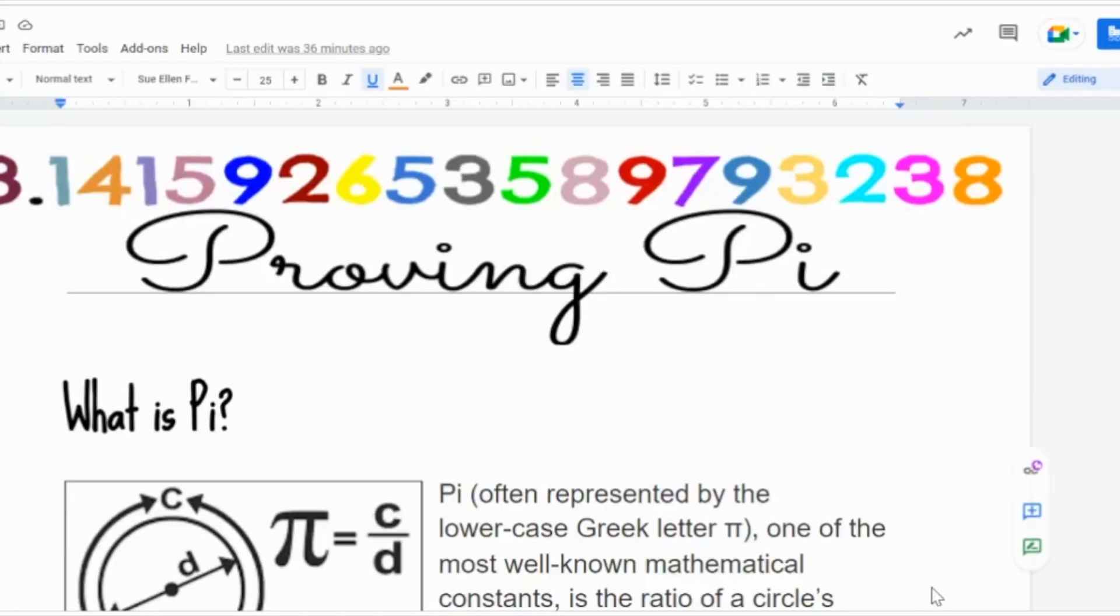Now you and your students might know that Pi is 3.14 and a bunch of other numbers, but do you think you and your students can prove Pi is 3.14? Let's take a look at this Google activity that you can share with your students to find out. Let's get started with proving Pi.